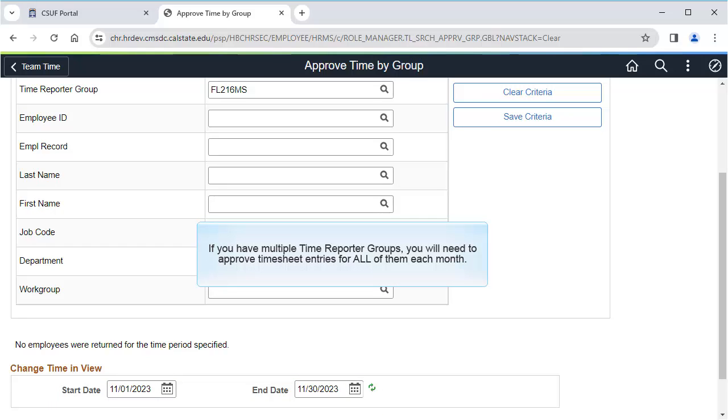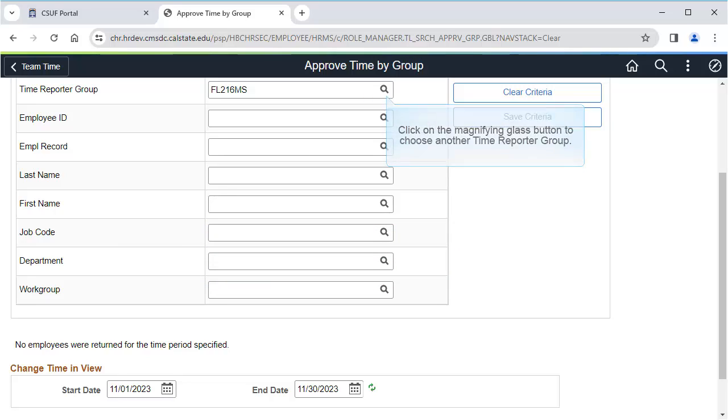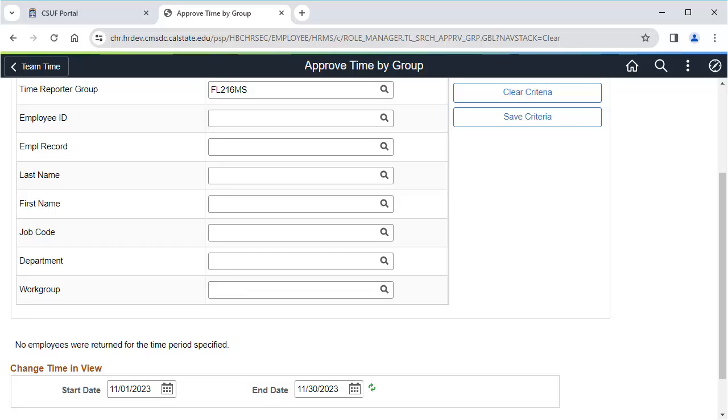Remember if you have multiple time reporter groups, such as multiple department IDs or student employee timesheets, you will need to now change the time reporter group and approve timesheet entries for those time reporter groups. Once you have approved timesheets for all of your time reporter groups for the pay period, then you are done.